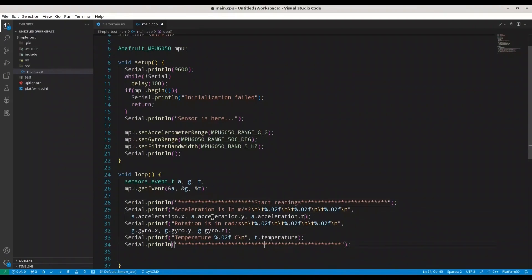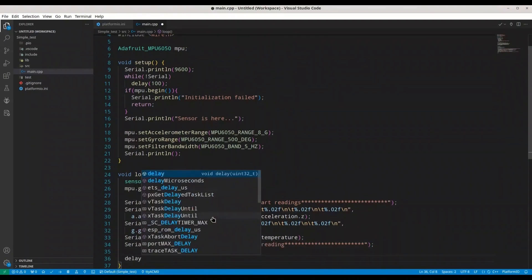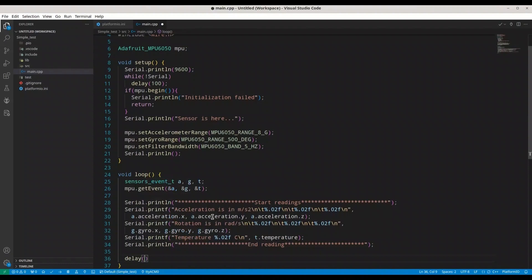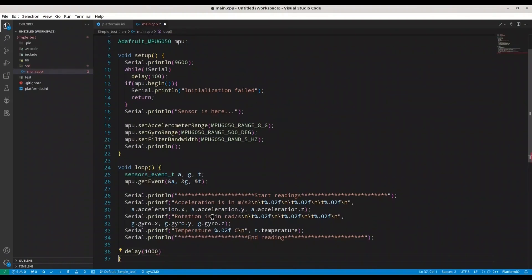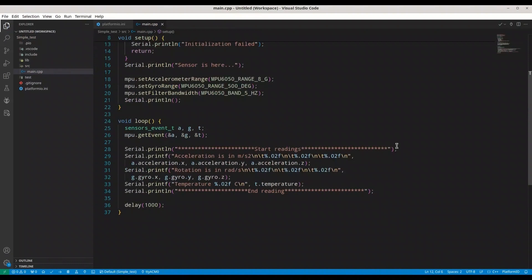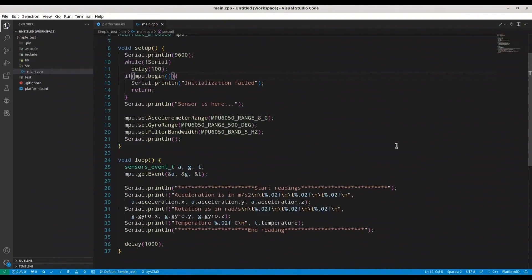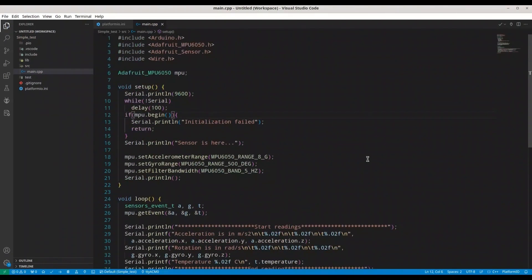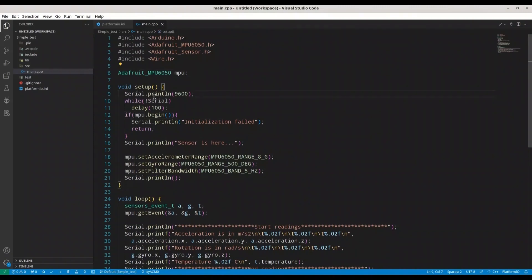Between start and the end of readings it's going to be interesting to be like this. And I'm going to make delay of let's say one second, this is fine.